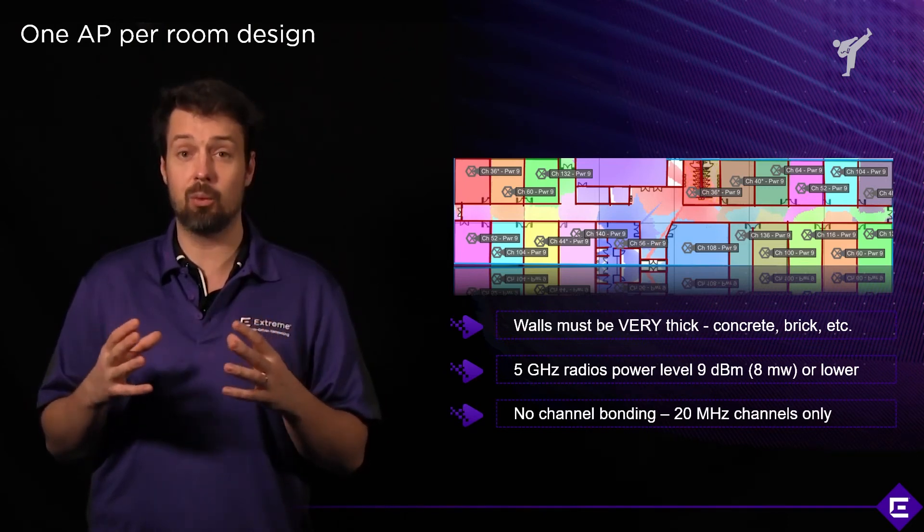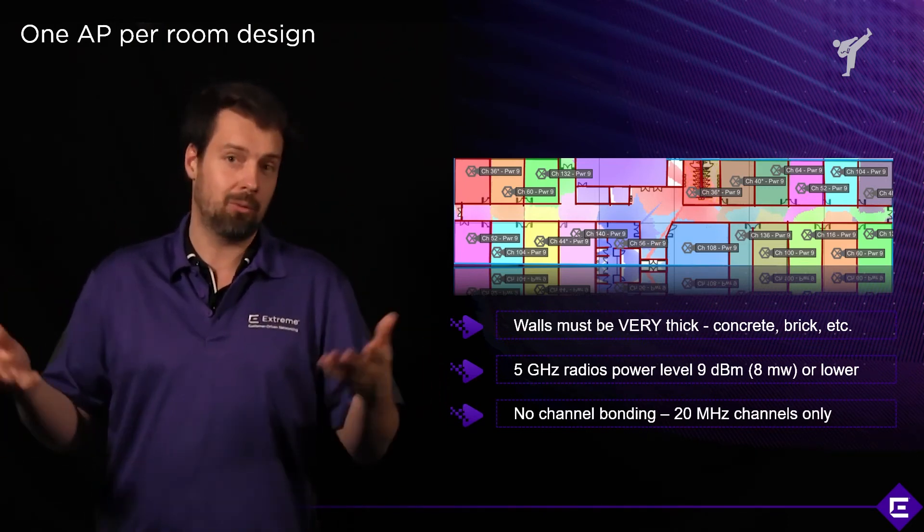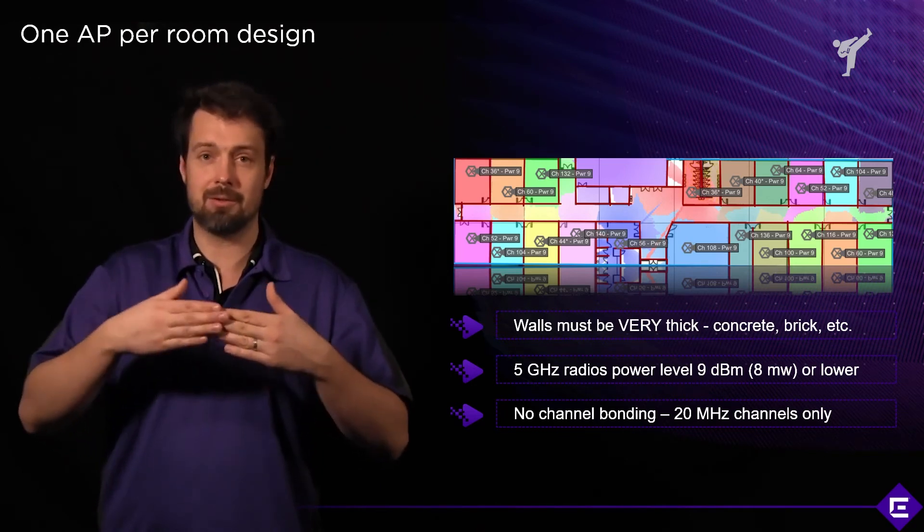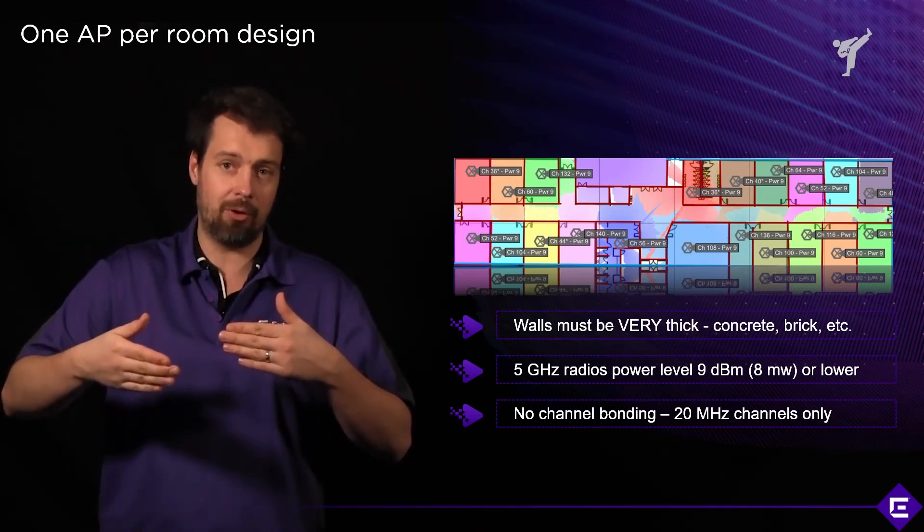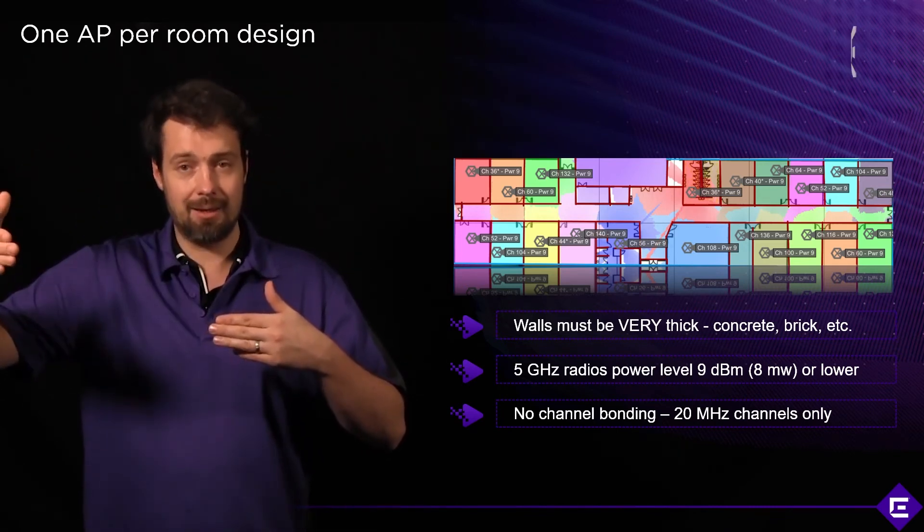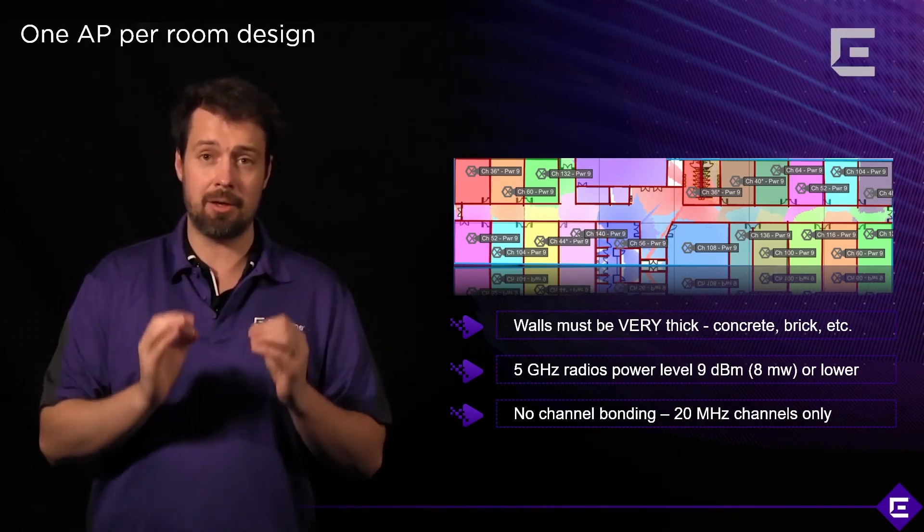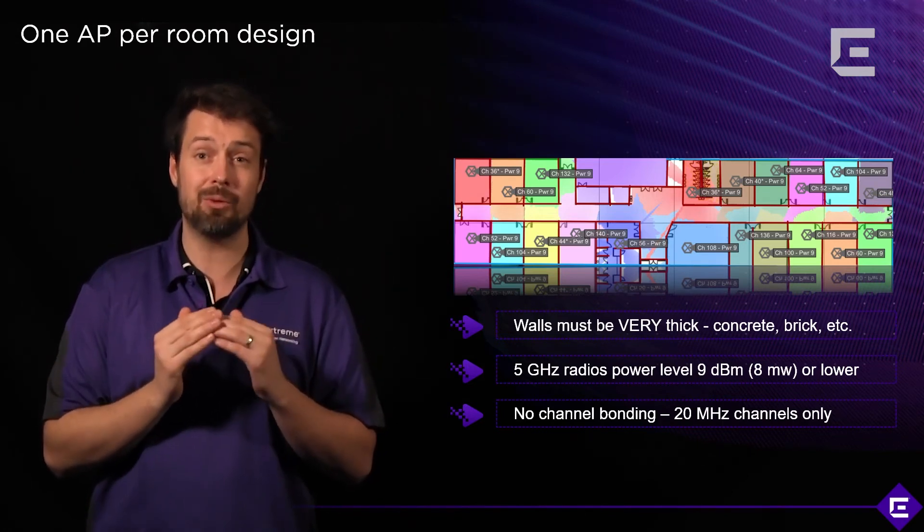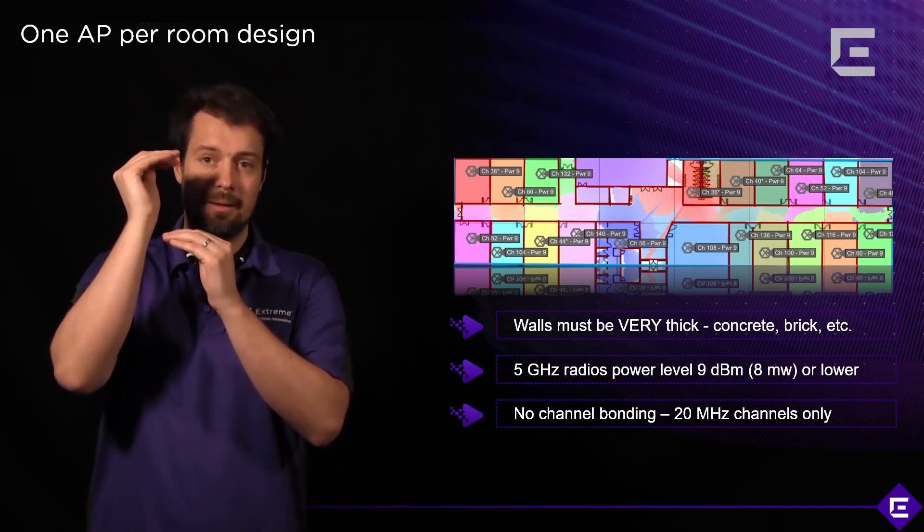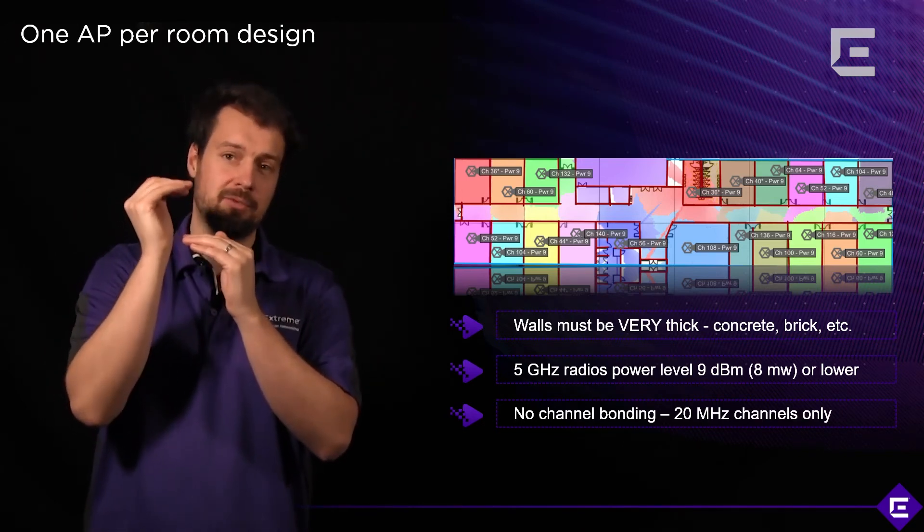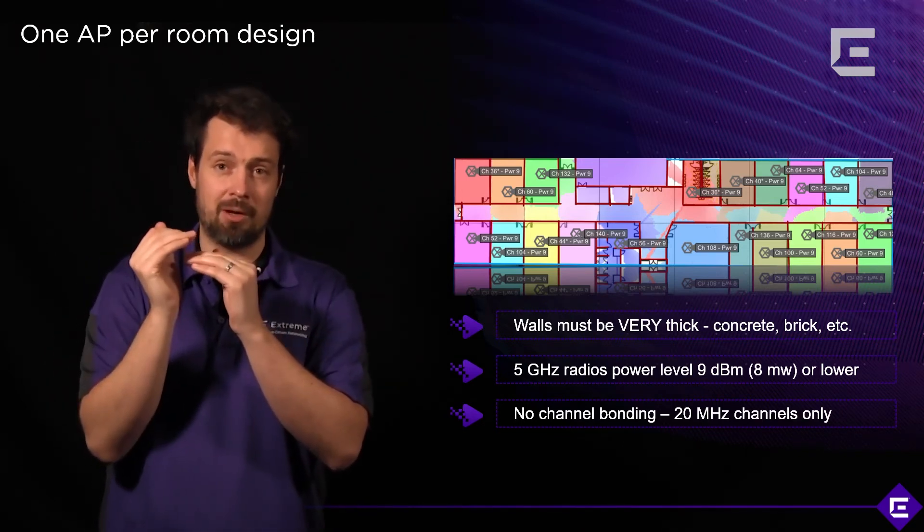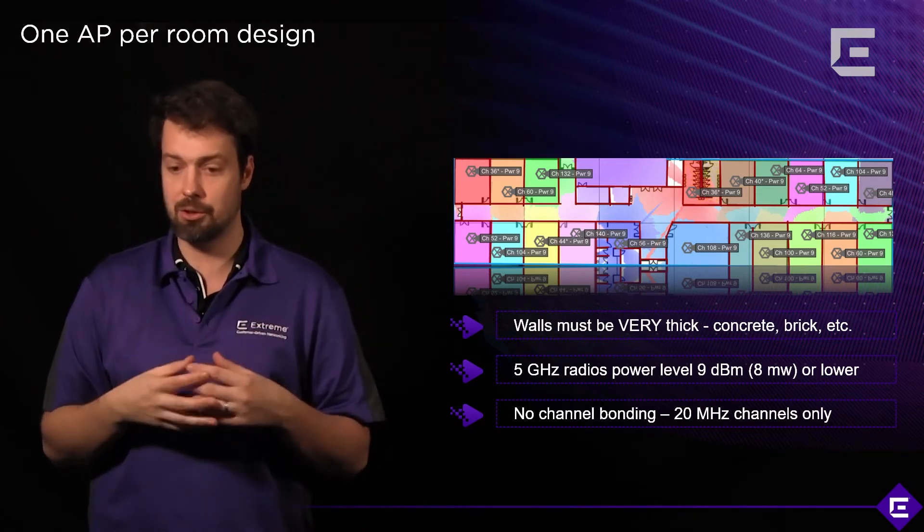And also try to avoid channel bonding because channel bonding will reduce the amount of channels that you have by half. If you bond 20 to 40, you have half the channels you had before. If you bond from 40 to 80, that further reduces the amount of channels. And another thing that happens when you use channel bonding is you actually increase the sensitivity to the noise floor. You actually reduce signal to noise ratio by a factor of 3 dB, which is quite a lot.